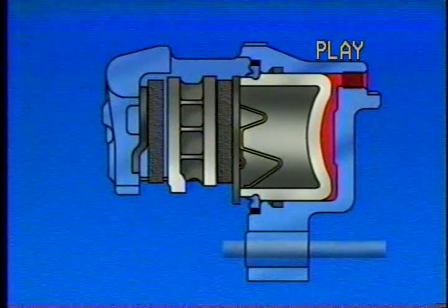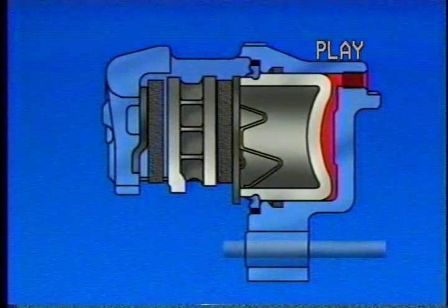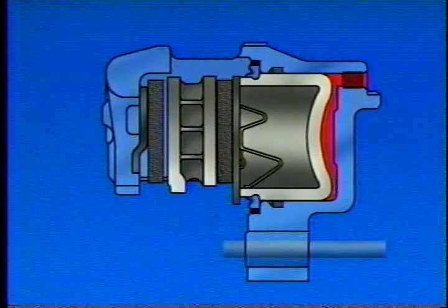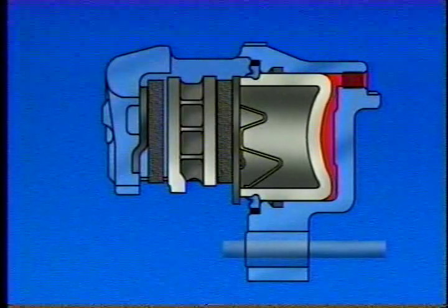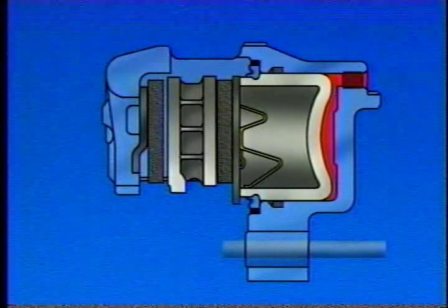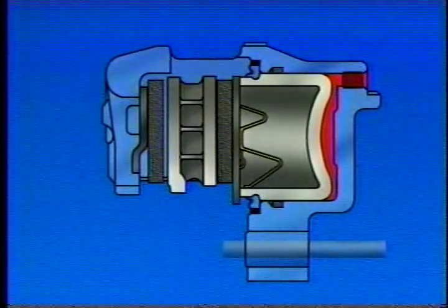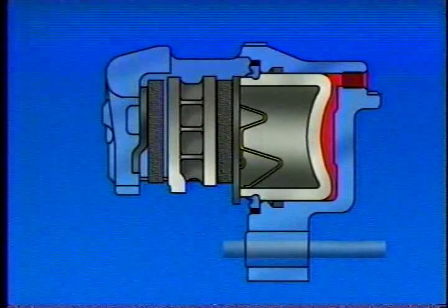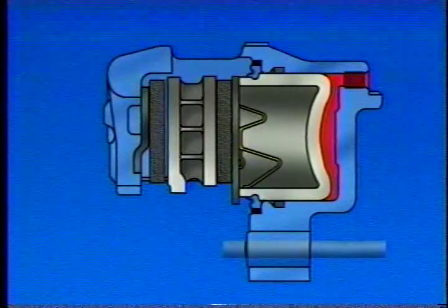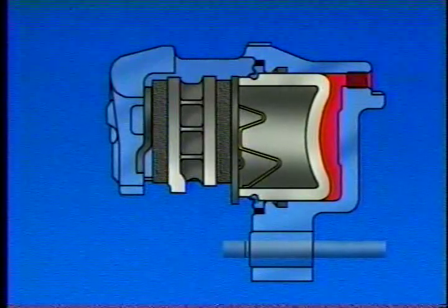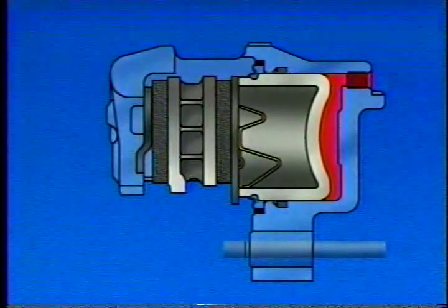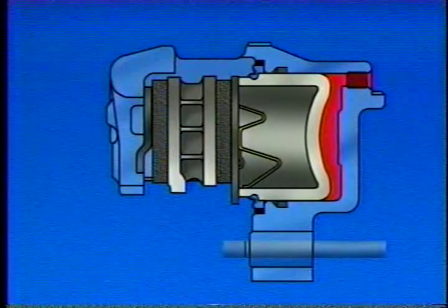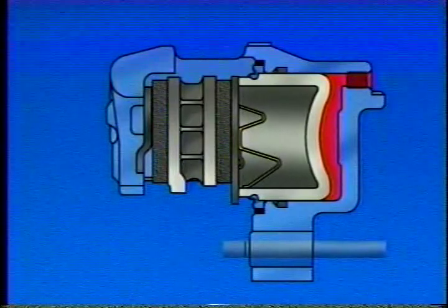Brakes. Fluid pressure behind the piston presses against the caliper piston and the piston bore. The piston movement forces the pad against the inboard rotor surface. Pressure applied to the piston's bore forces the caliper to move on its slides.